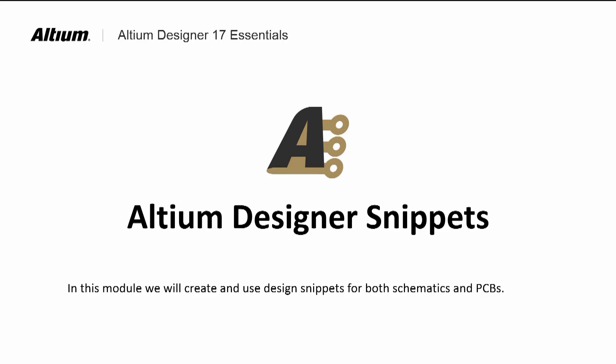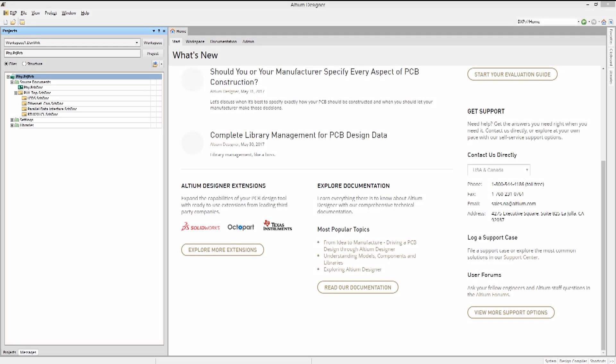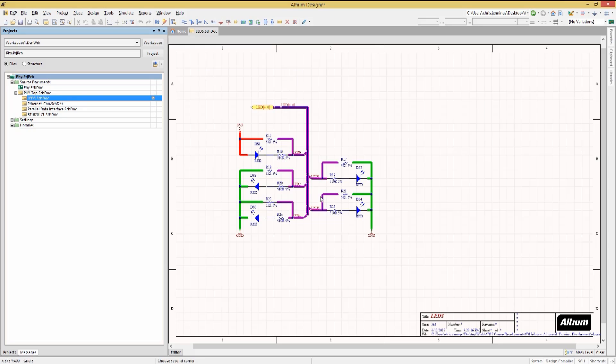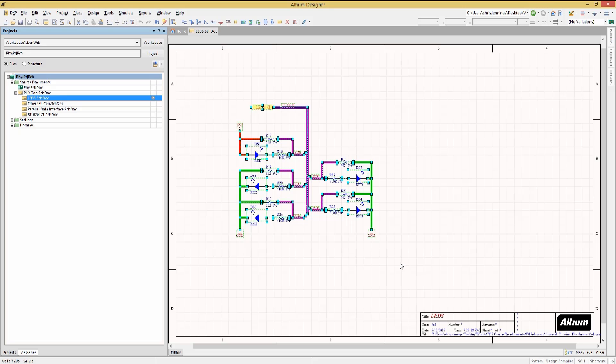Creating a snippet is straightforward. Let's start by opening up a schematic with the LED circuit that we want to use to create a snippet. We will select all of it using the mouse. Now with everything selected, we can go ahead and create a schematic snippet.